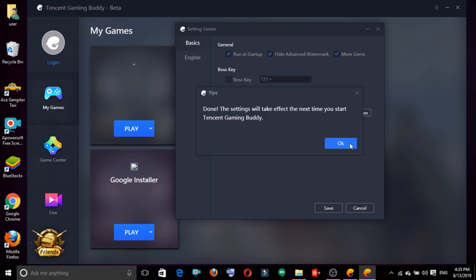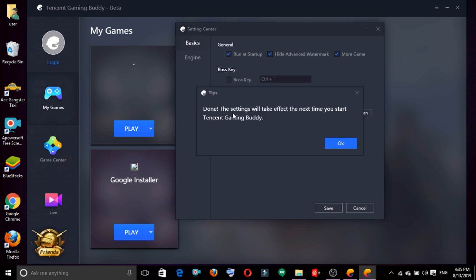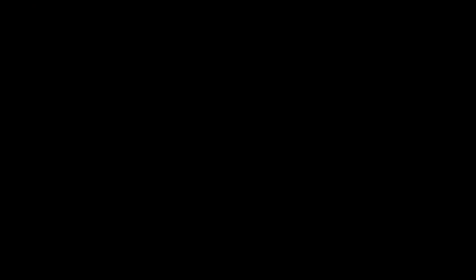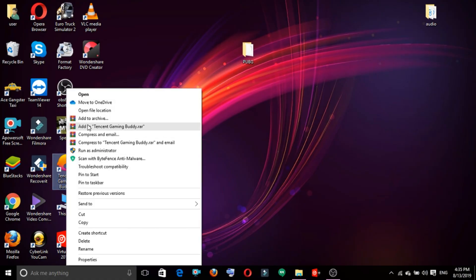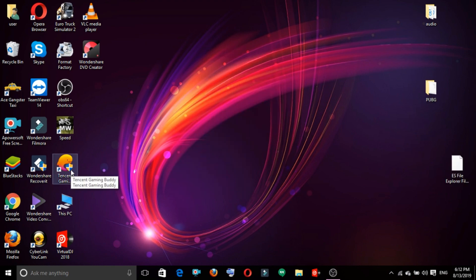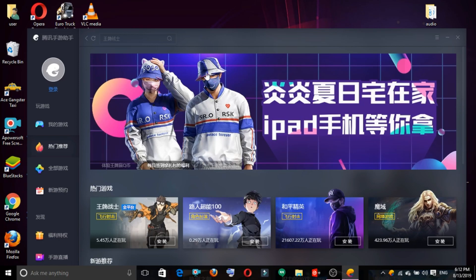If you scroll to English and select it, we want to save the app and close it, then restart the PC and restart the computer.